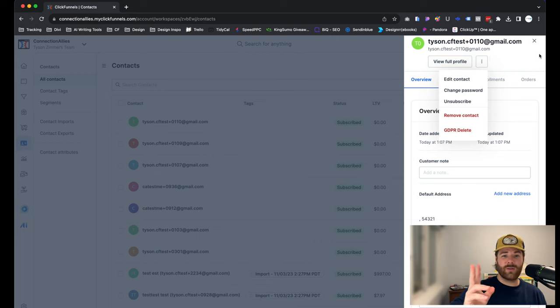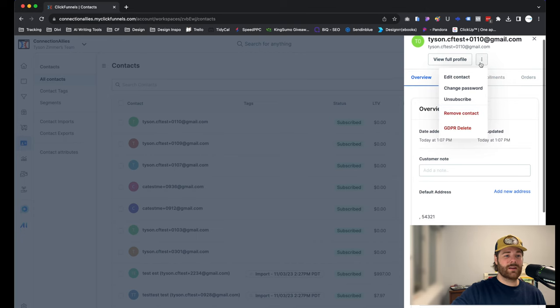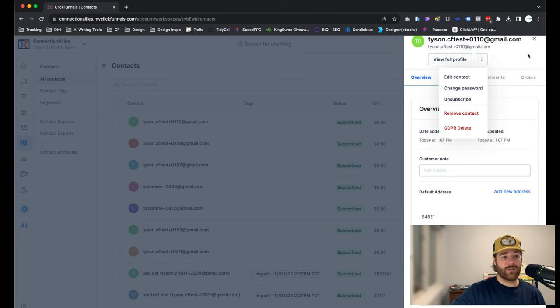So a little bit of difference there. But just remember that the Remove Contact option will not display if you have any active enrollments or products for that contact.